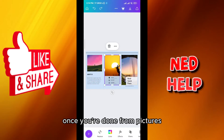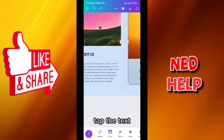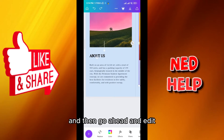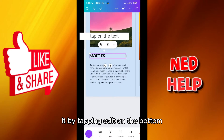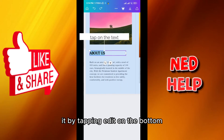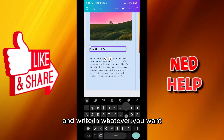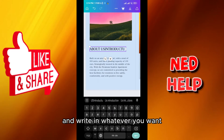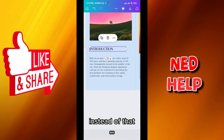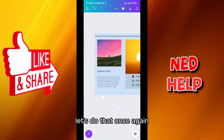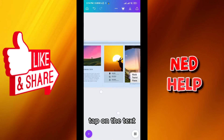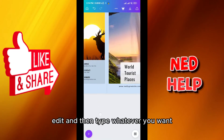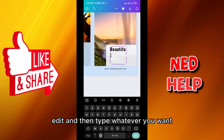Once you're done with pictures you can zoom in, tap the text and then go ahead and edit it by tapping edit on the bottom, and write whatever you want instead of that. Let's do that once again — tap on the text, edit, and then type whatever you want.